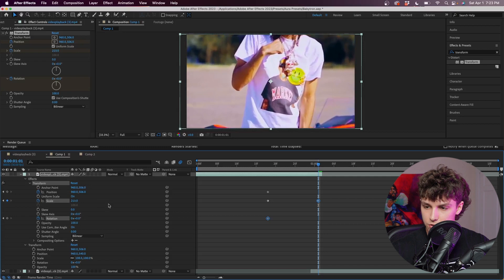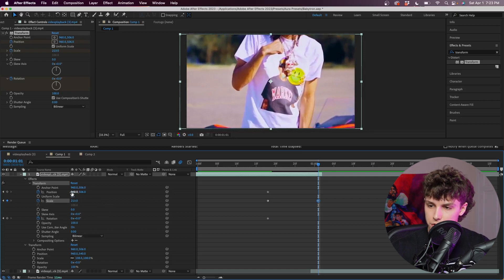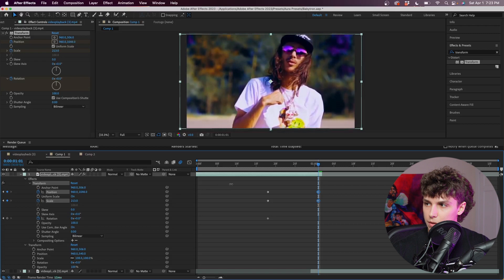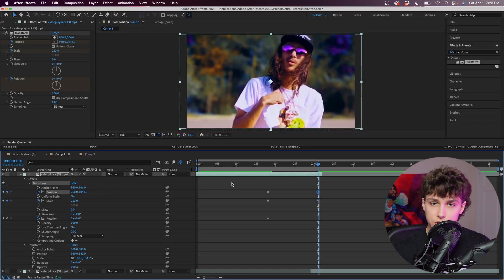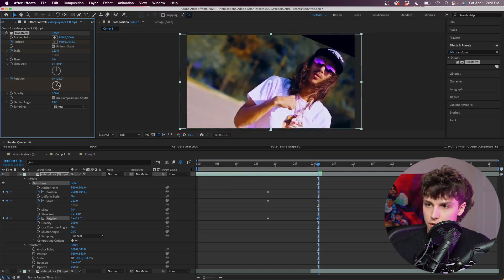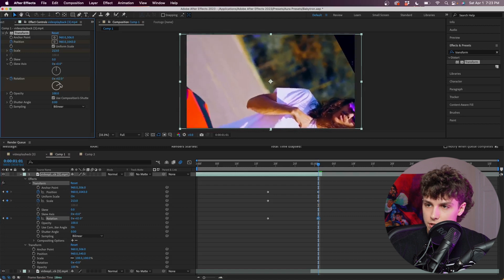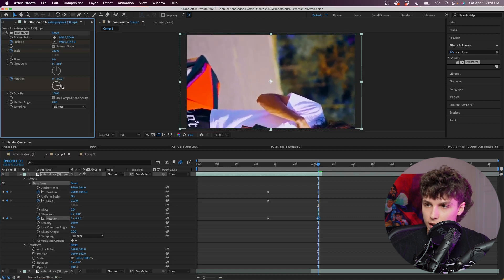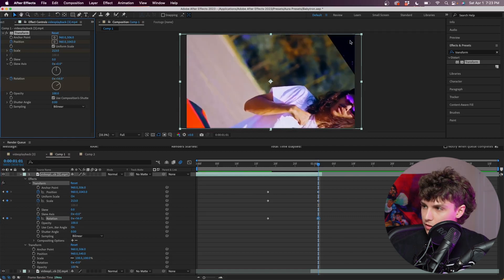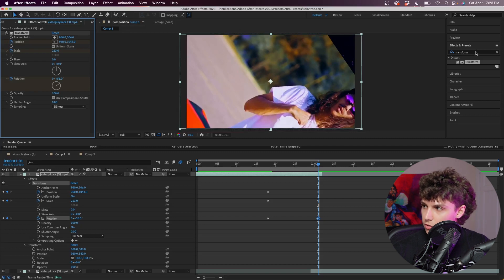Next I'm just going to position and scale up to where Baby Tron's face is — that way we're zooming into his face. Finally I'm going to mess with the rotation and set this to something super high like 62 degrees. Now you can see we've got this black space up here which we don't want.